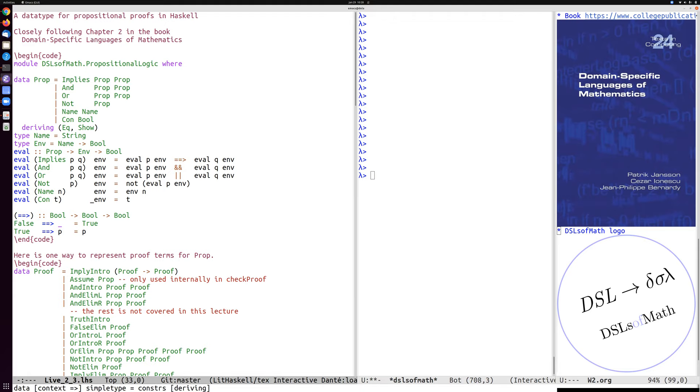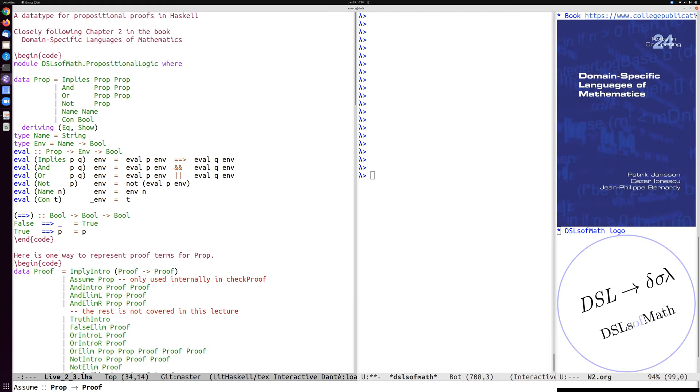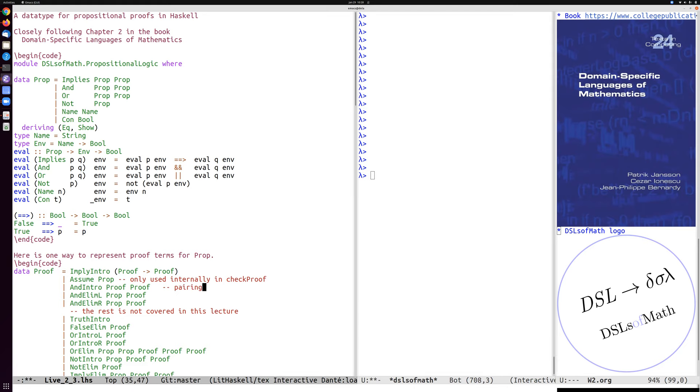It's for introducing an implication. We will not cover assume but it's used for the implementation of the checker. And it's not allowed to be used by proof things externally. And then introducing an and and eliminating an and and I should say this is basically pairing. And this is basically first, first and second.